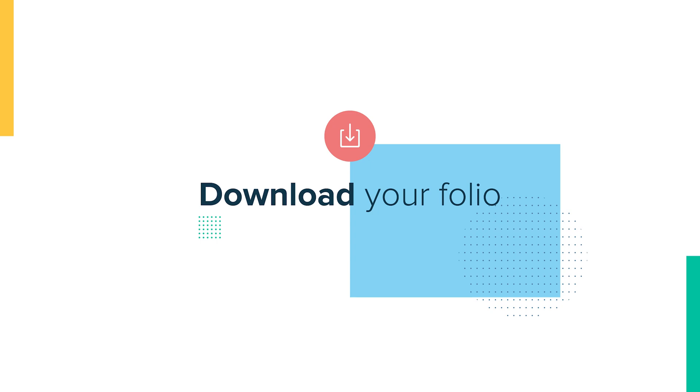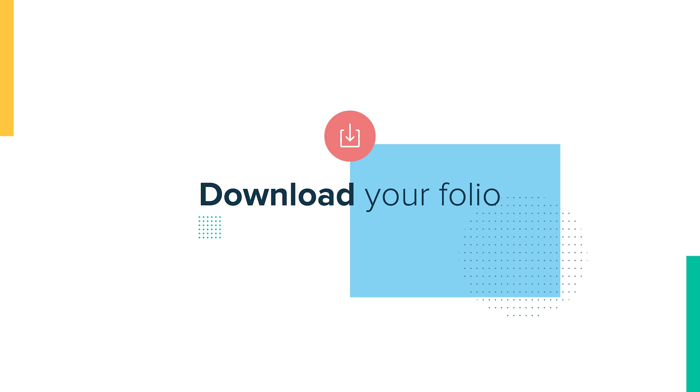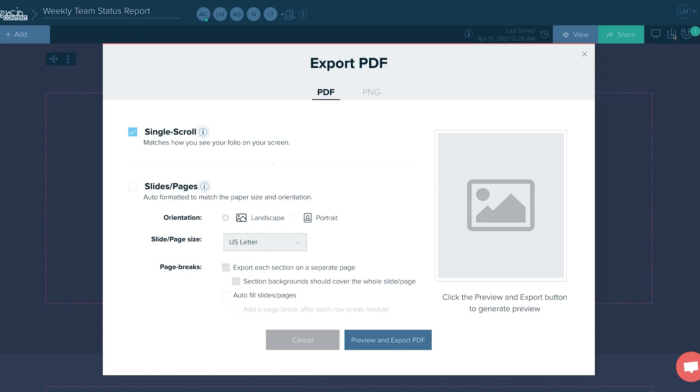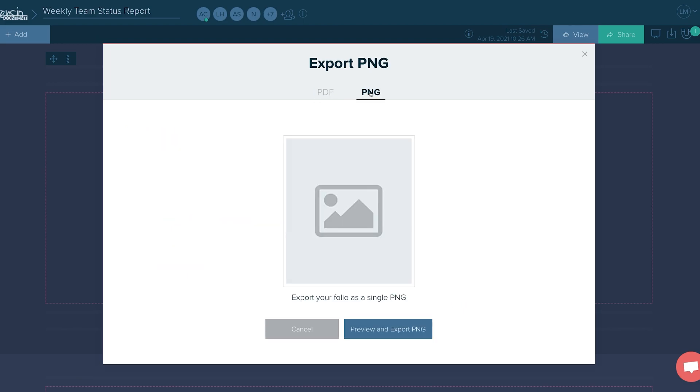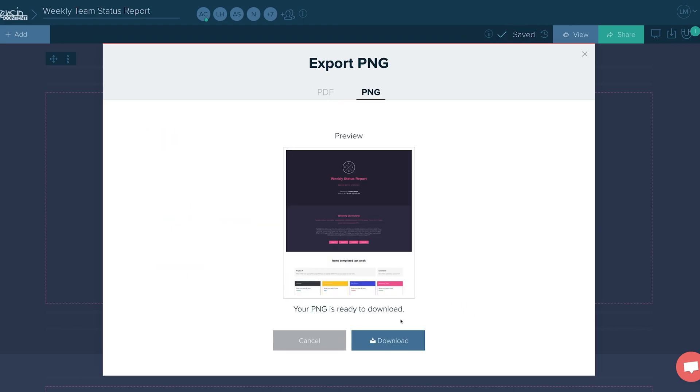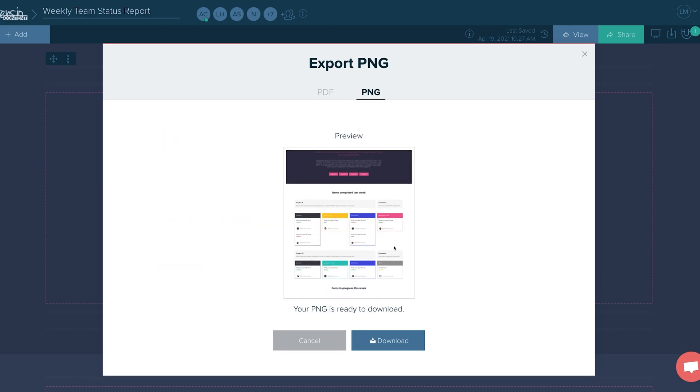Eight, download your folio. Of course, you can always export your work as a nicely formatted PDF or PNG file and then send it as an attachment.